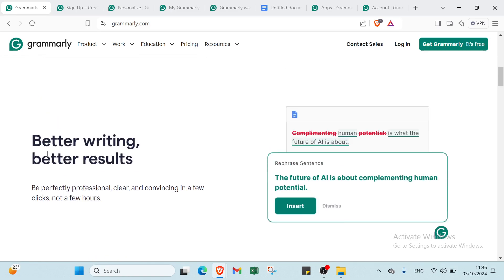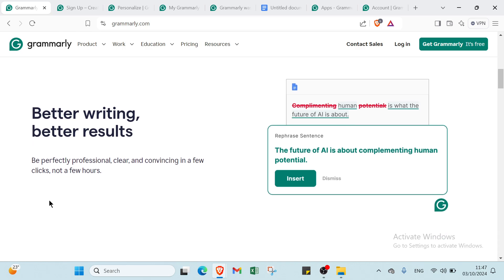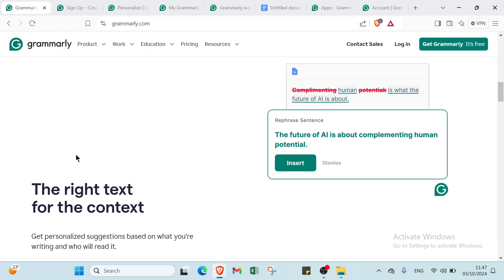Then we have pair writing, pair results. Be perfectly professional, fluent, and convincing in a few clicks, not a few hours.